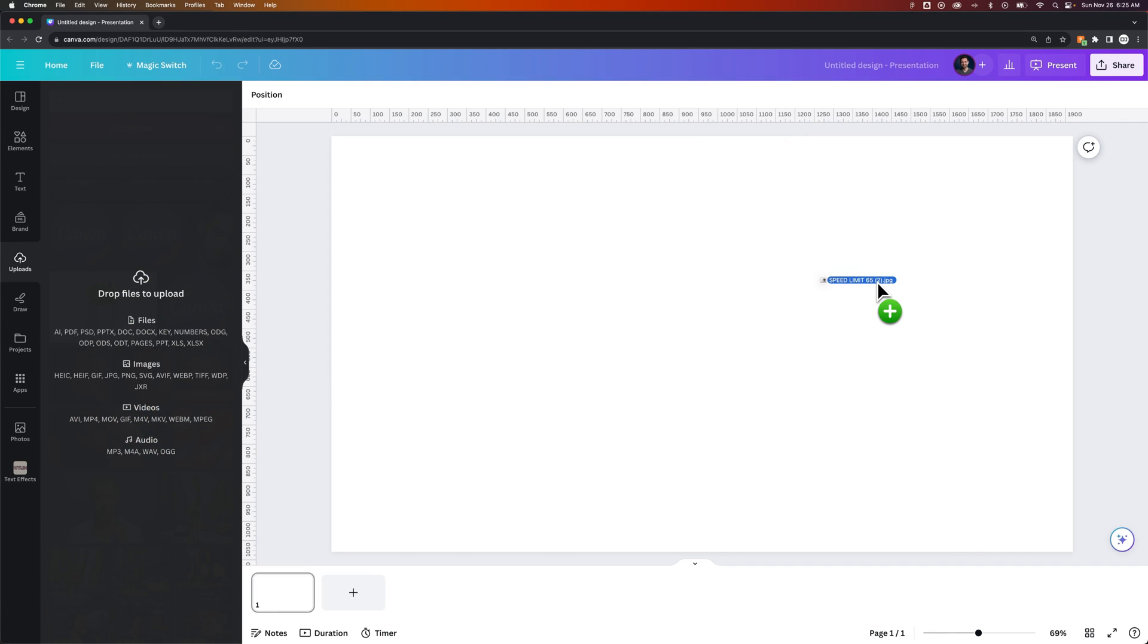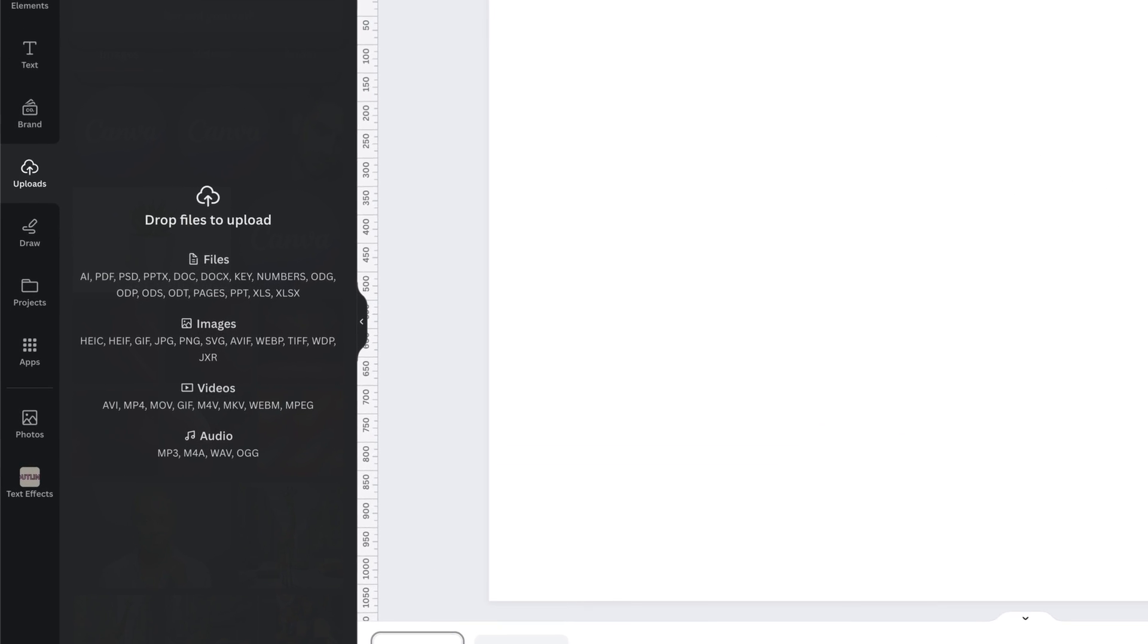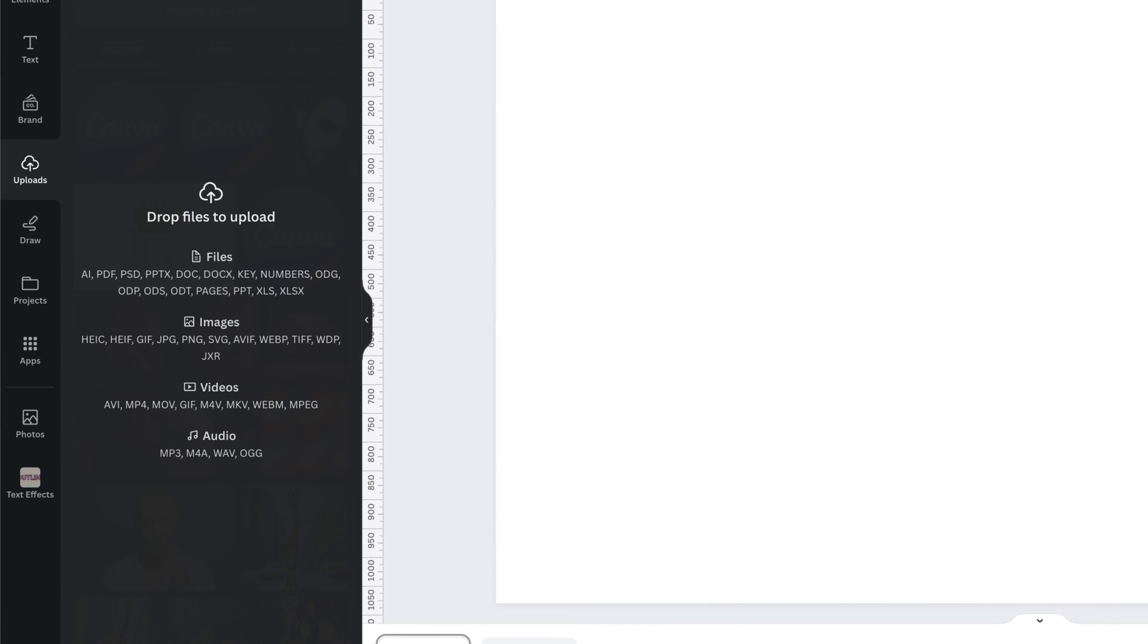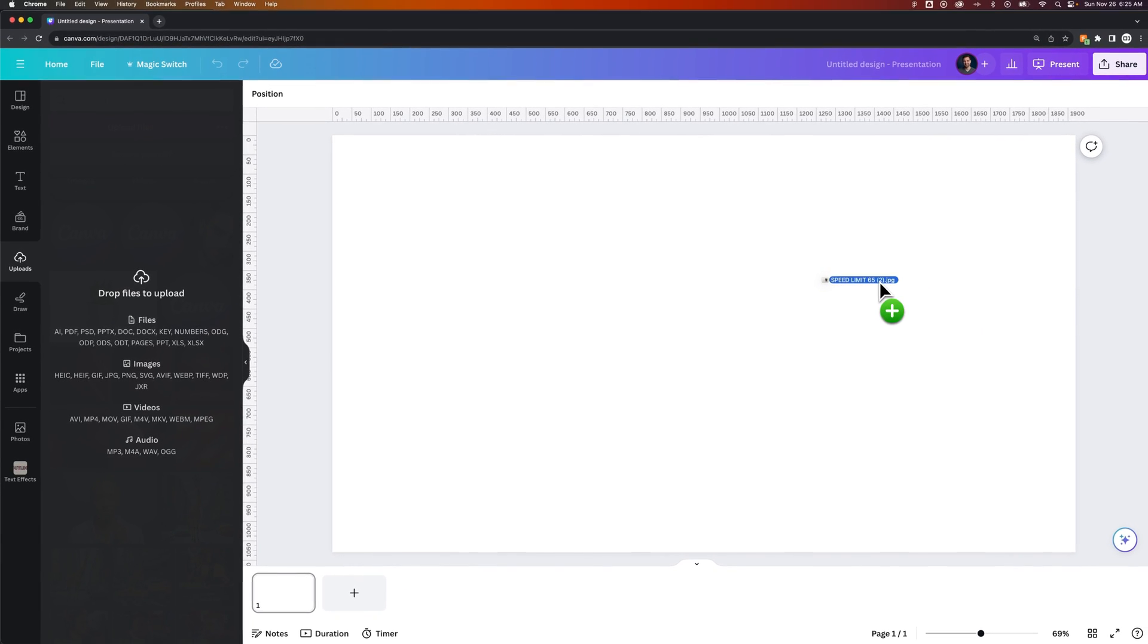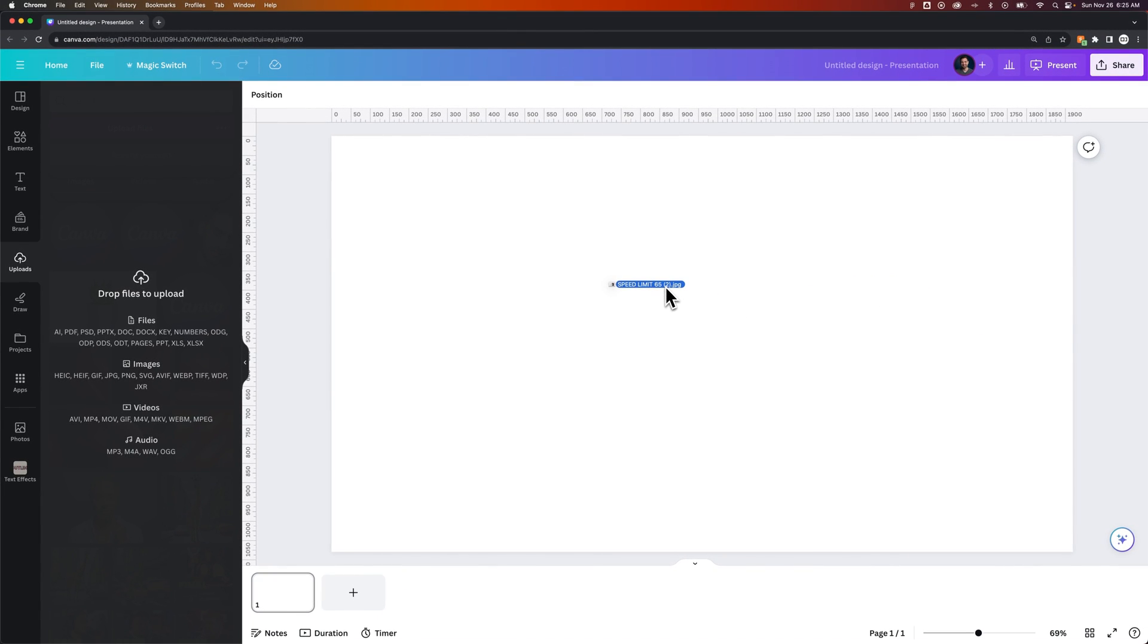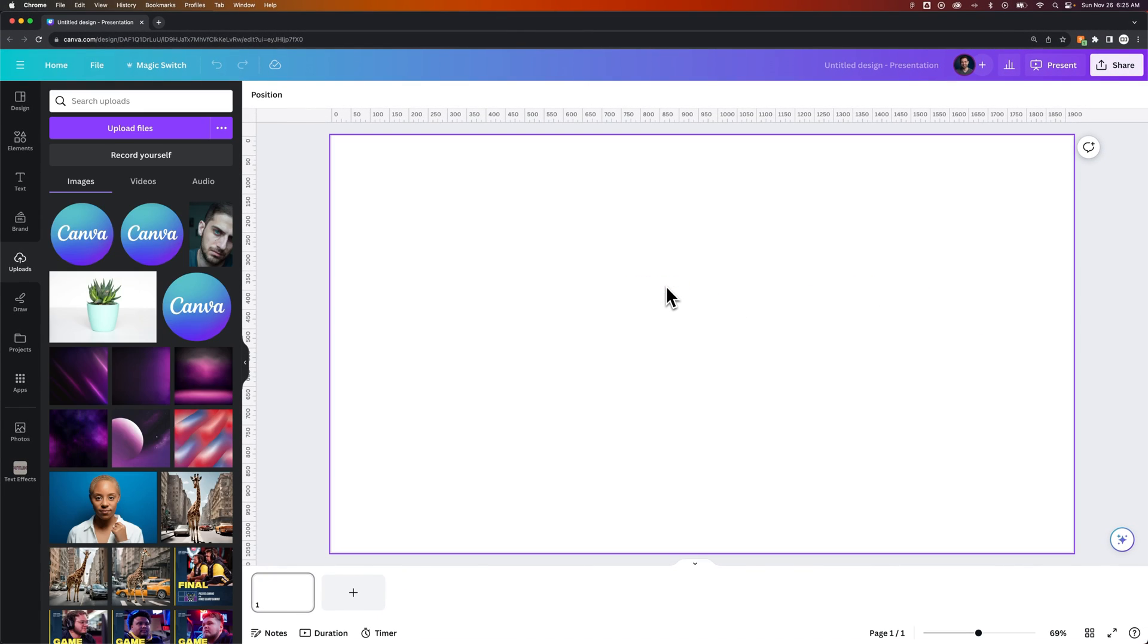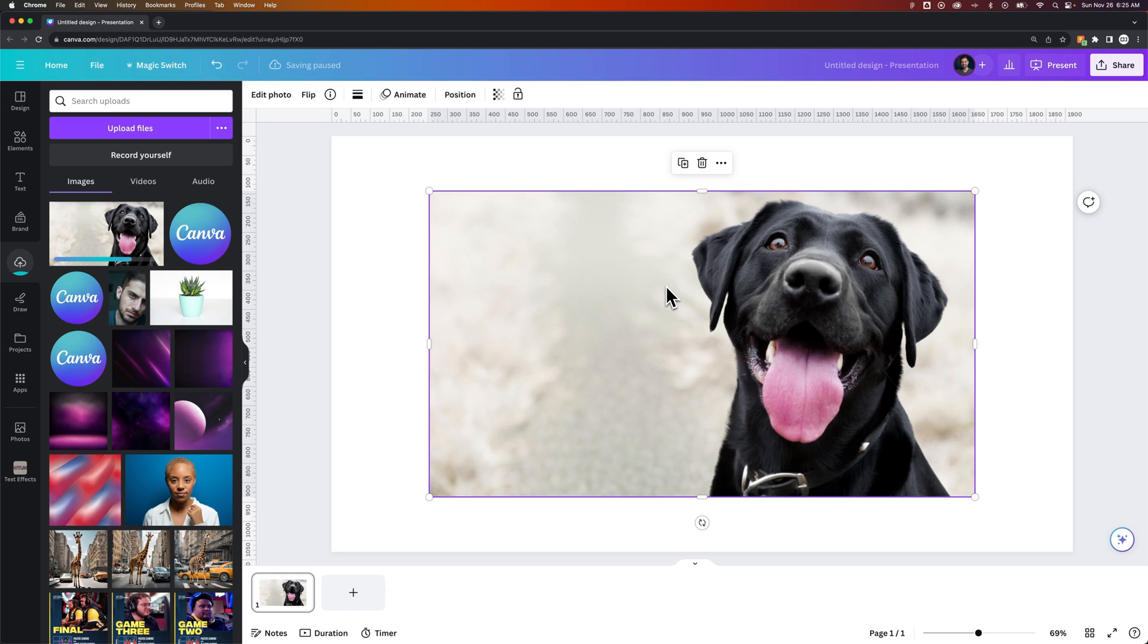You can actually see on the left-hand side while I'm doing this, it says Drop Files to Upload, and here's all the different file formats that you can upload. So a standard JPEG, PNG photo, even vector graphics like SVG can all be uploaded. So when we upload them here, it just drops them into our design document.